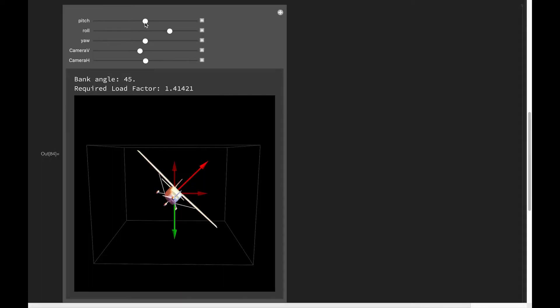But if we roll the aircraft, although the length of the lift arrow stays the same, the portion of that lift acting in the vertical direction diminishes, and instead we have a new horizontal component of lift. The vertical component of lift still has to keep the aircraft up, so we have to increase it by pitching the nose up until the new vertical component is equal and opposite to the weight. The horizontal component of lift is what actually turns the aircraft.